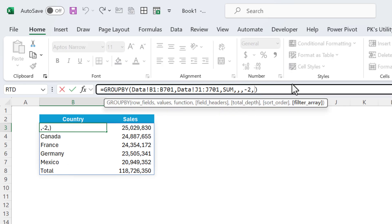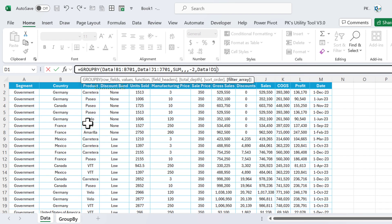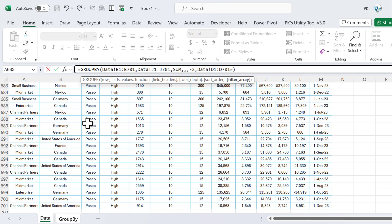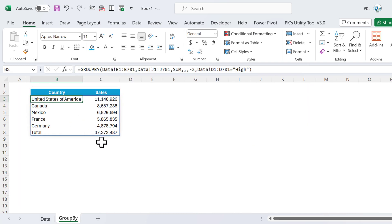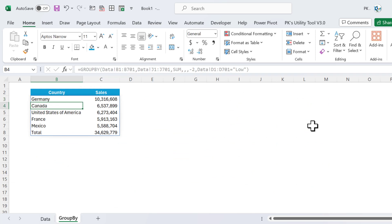For the filter array argument, you don't need a separate FILTER function — you can filter directly here. Provide the filter array such as: discount band equals 'High'. It will return only data where discount band is High. Change it to 'Low' and it returns data where discount is Low.